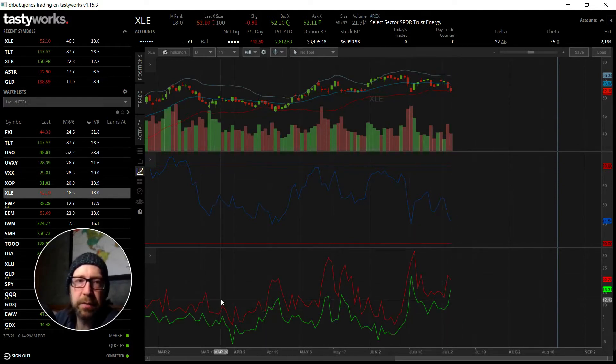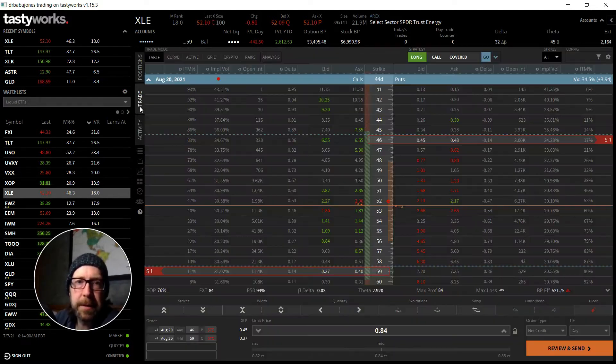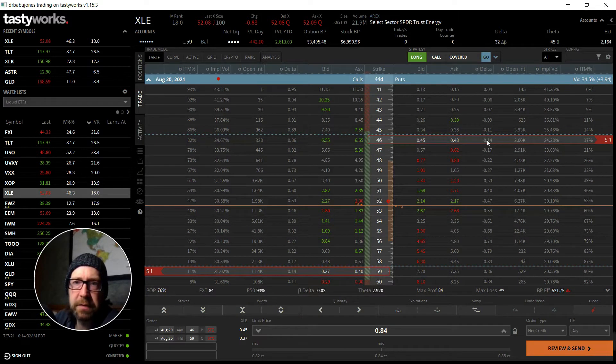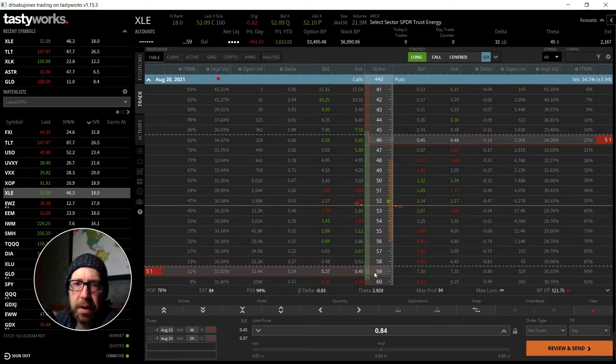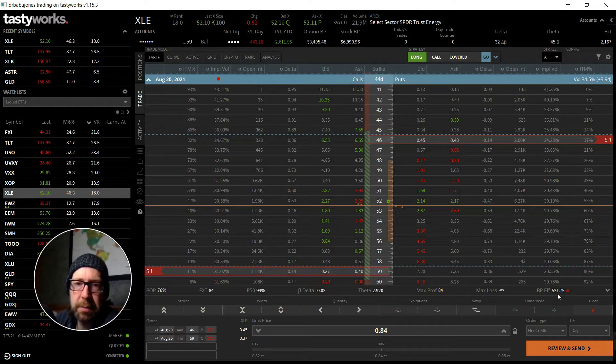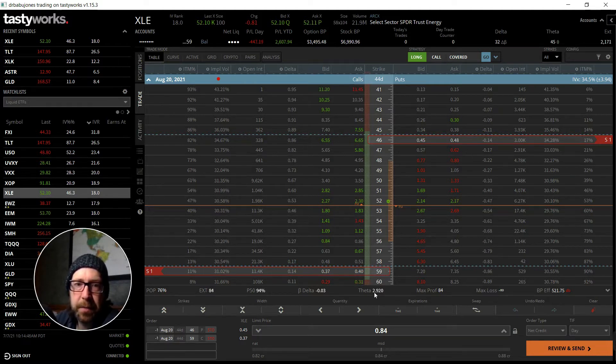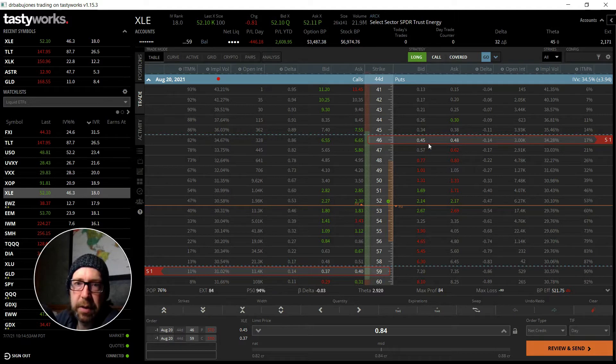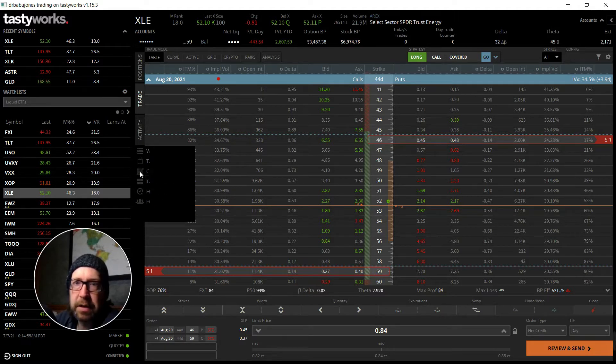If I go out to the 15 delta and sell a naked put and the 15 delta sell a naked call, I can pick up about 84 cents in credit, only give up about $521 in buying power, get 3 theta in return which is fantastic. It is quite delta neutral, so it's not correlated with the SPY at all. This is quite a neutral position here, so I like this.